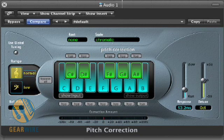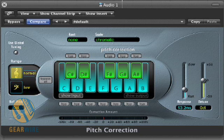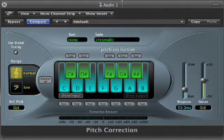Alright, that's it for the pitch correction tool that goes with Logic. I'll be looking at some of the Antares plugins soon on the website. But for now, I'm Bill Holland and this is GearWire.com.